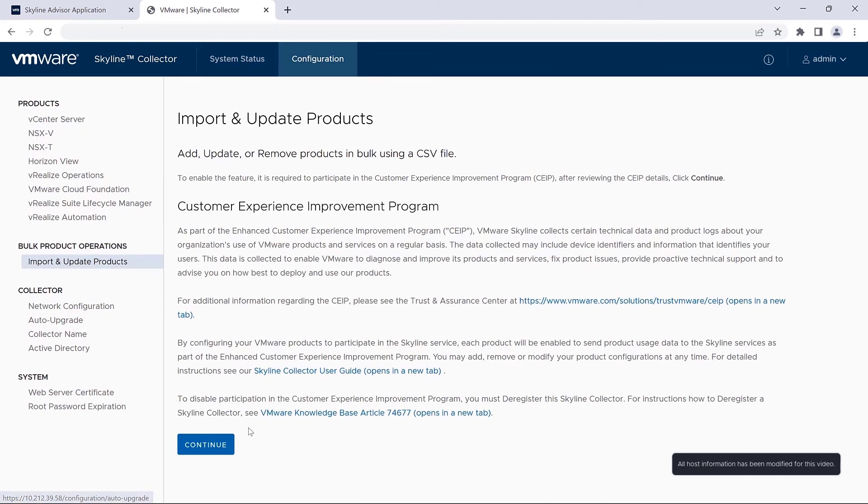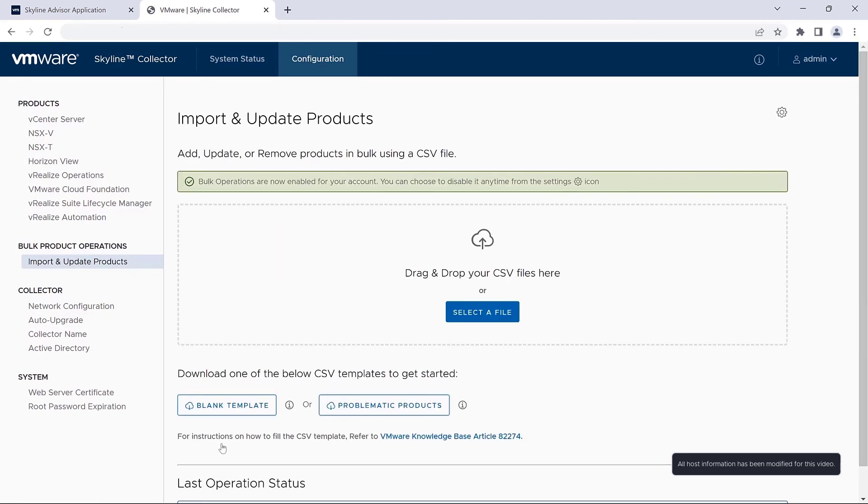Click continue to agree to participate in the customer experience improvement program, otherwise known as CEIP.